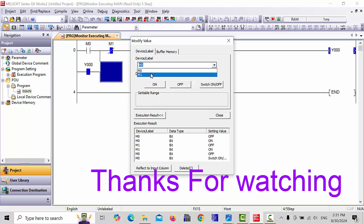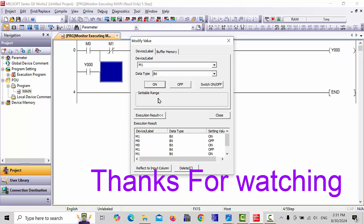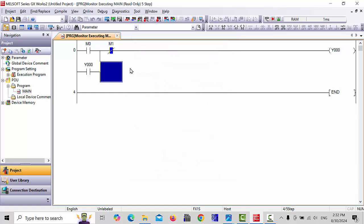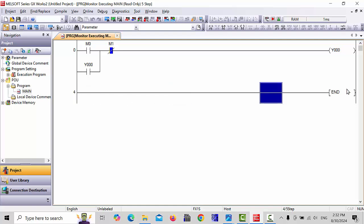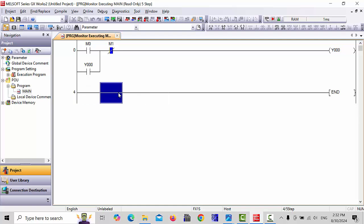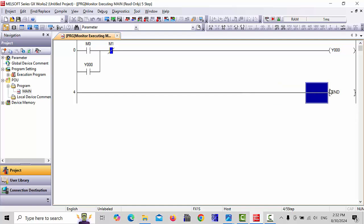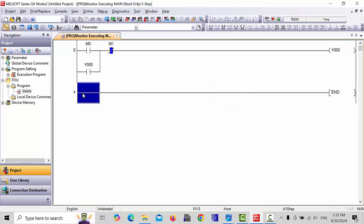We are using internal memory M0 and M1. If you use external terminals, you can use X0, X1, X2, X3, and so on. So I hope you understand about this Mitsubishi PLC, how we can create a new project and start the project. In the next lecture, I will tell you more features of the Mitsubishi PLC. Thanks for watching. Allah Hafiz.